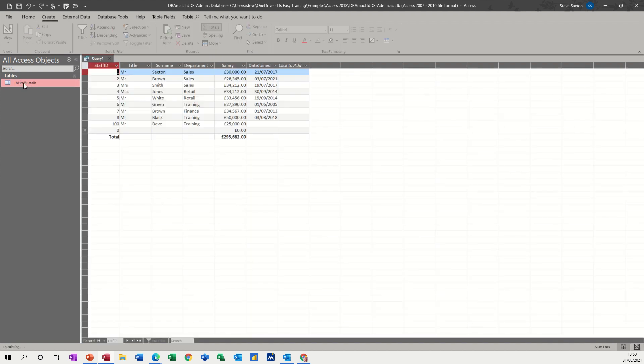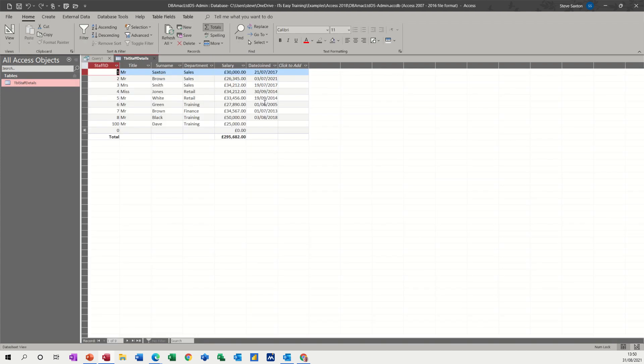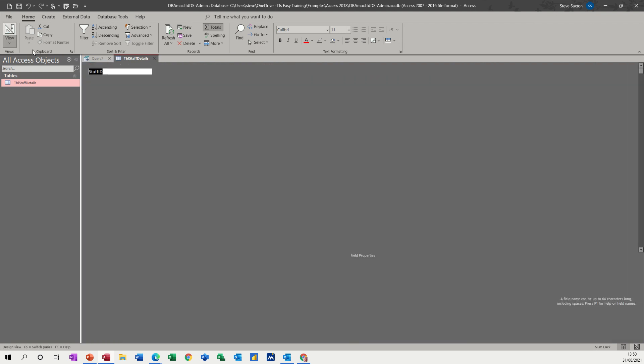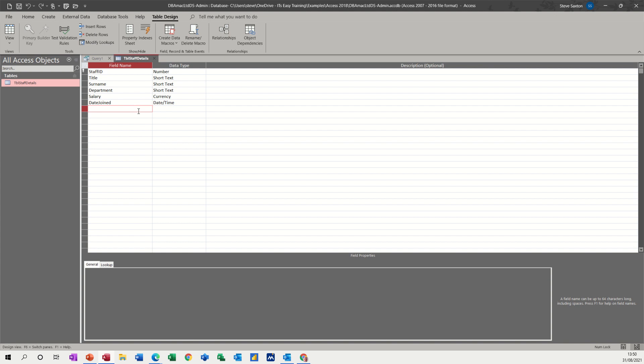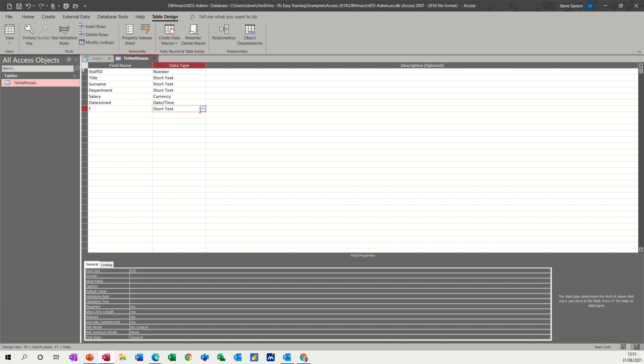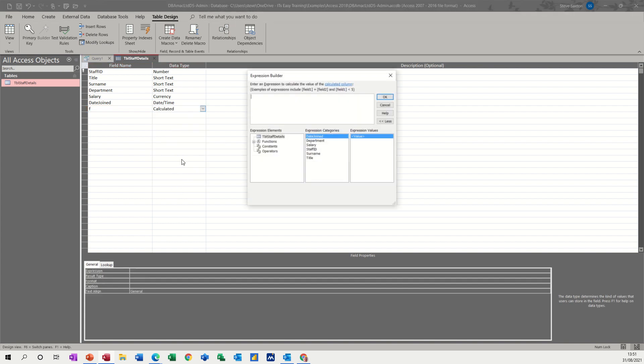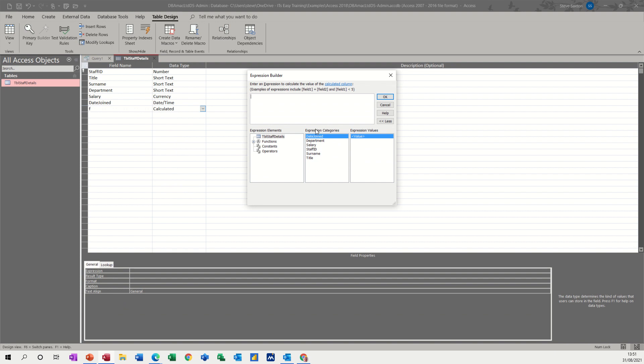If I go back into this design, you can create a calculated field there. So we could have done that in the table design as well. Just create there. If I just type something, you've got the calculated field there. And as soon as you select that, you get the expression builder coming up for you to do what I've just shown you there, to double click and do whatever you want it to do.